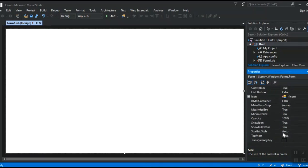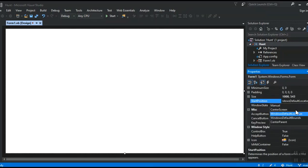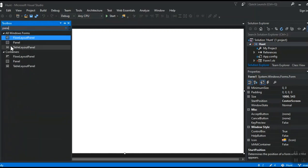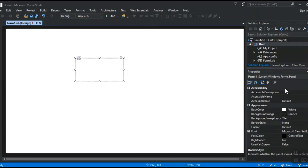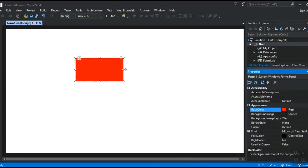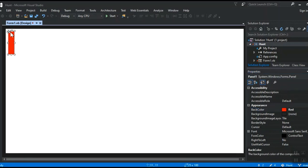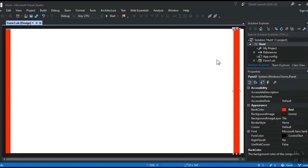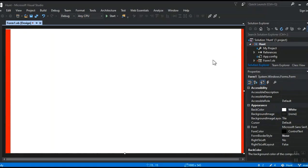Now the height and width of my project is already done. Let's set the start position so that when the user starts the game, the form automatically starts at the center position. Select center screen. Now let's format the form - I select the panel. The background color of my form should be red. Adjust it with arrow keys to position it, then copy and paste it to the right side as well. So now it's a great design. I use these two panels on two different sides of my form.